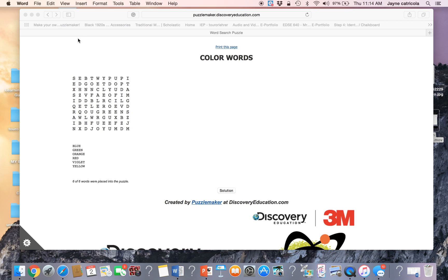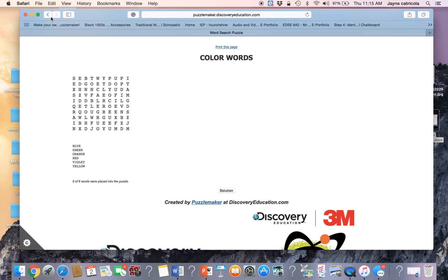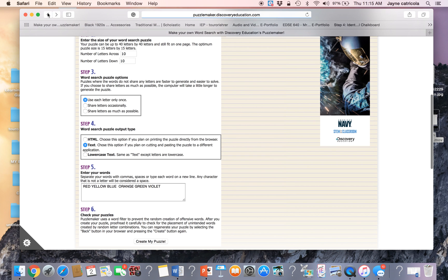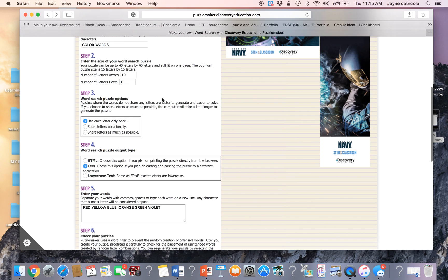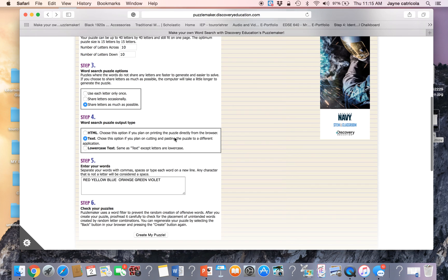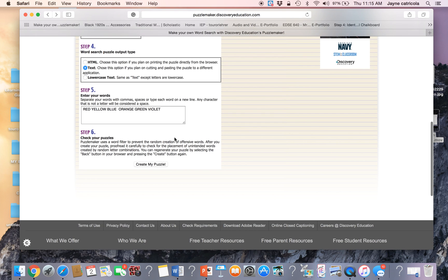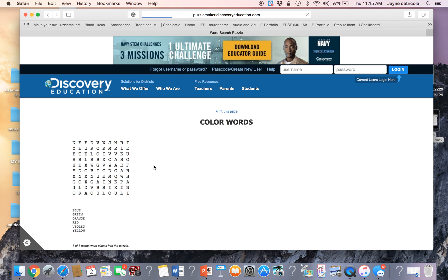But if there are anything else, so I like this puzzle. But I want to go in and I want to make it more difficult for a different student. So I will go to share as many letters as possible. And I hit create my puzzle.